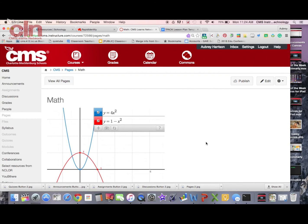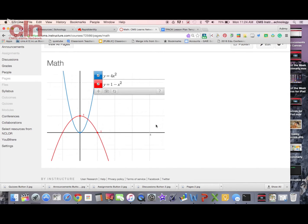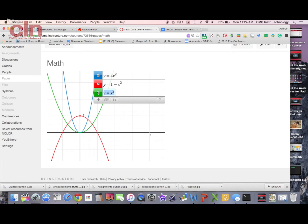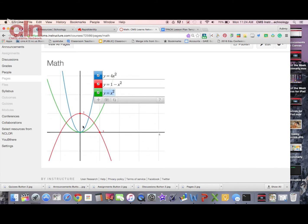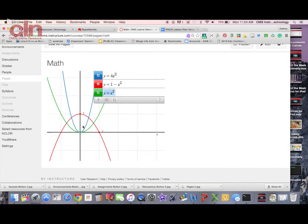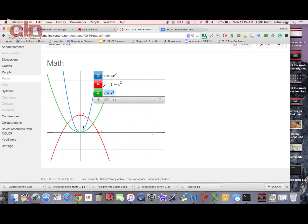The nice thing about it is it's still interactive. I can still add things to it, add more equations, make modifications, and zoom in and out. A very nice tool that my students can use. My students will be able to add equations to it and see what it looks like on the graph. So that is the Graph Builder app available in the Canvas web store.